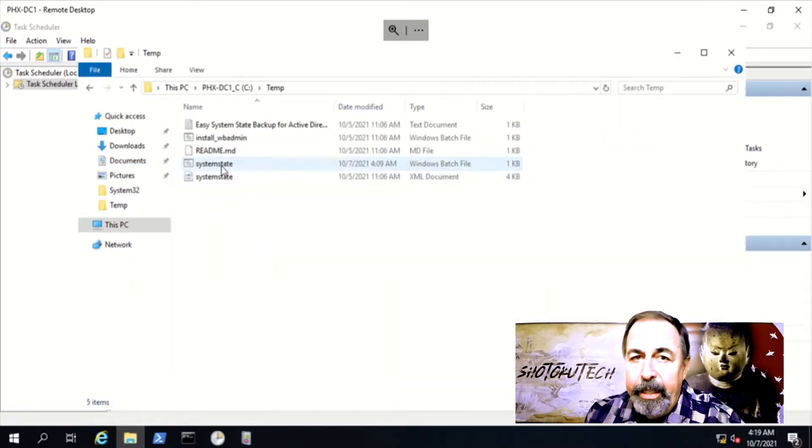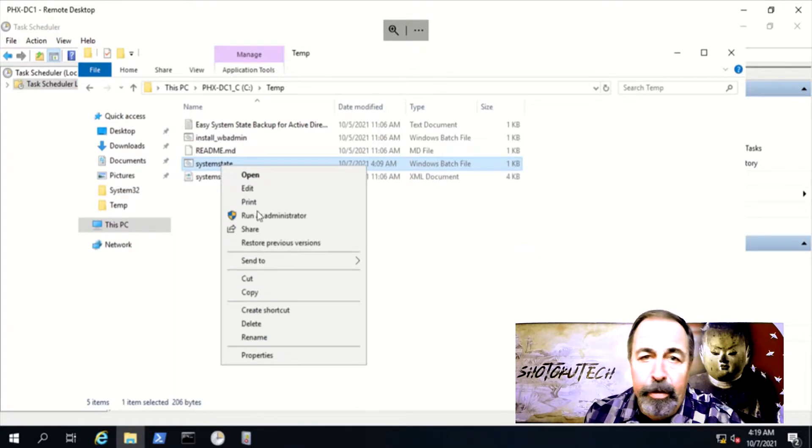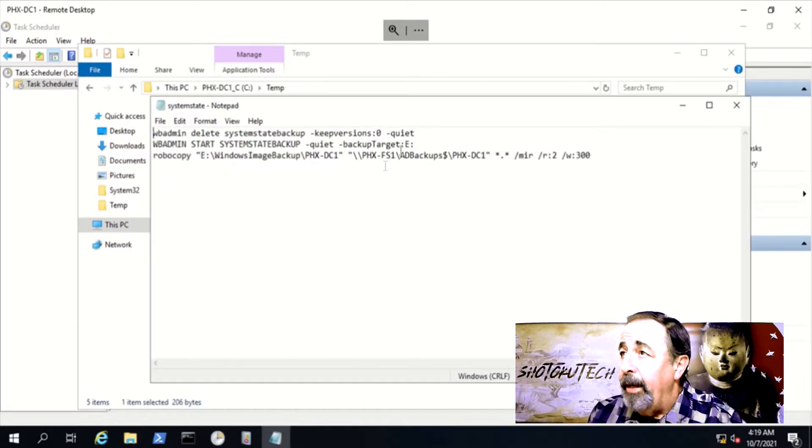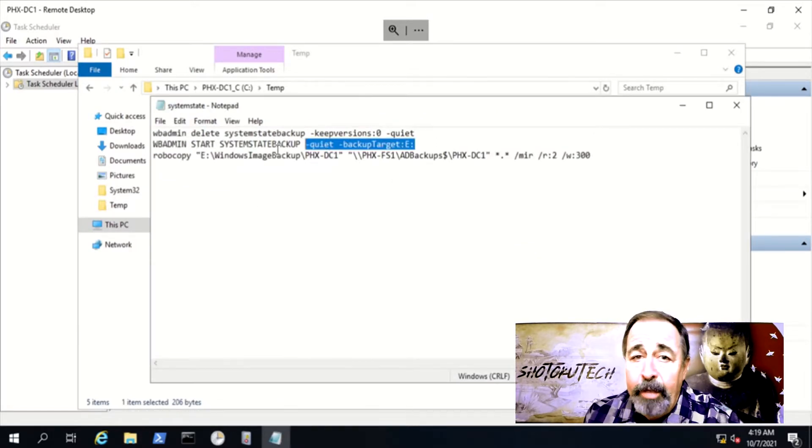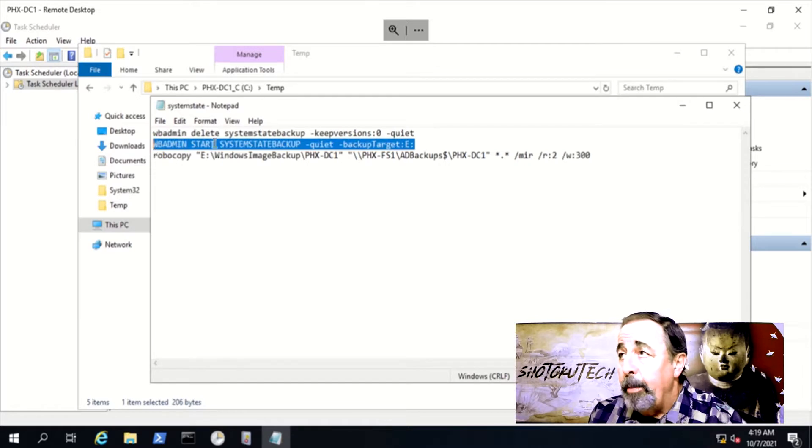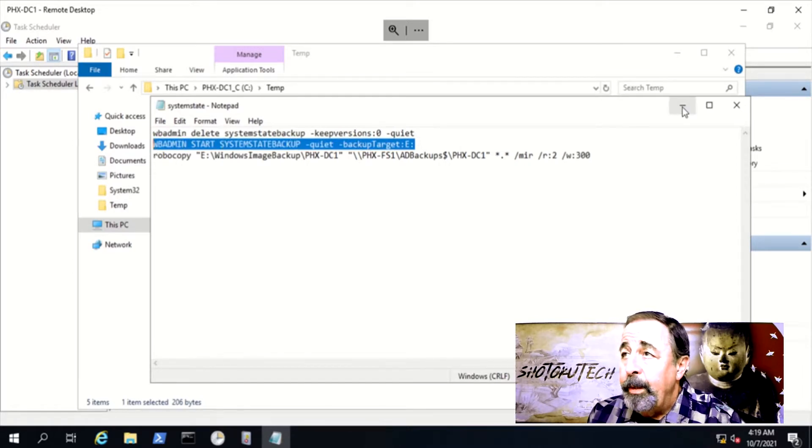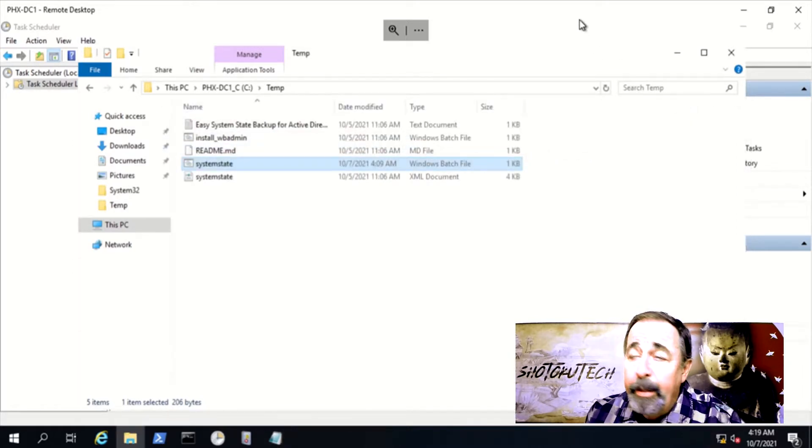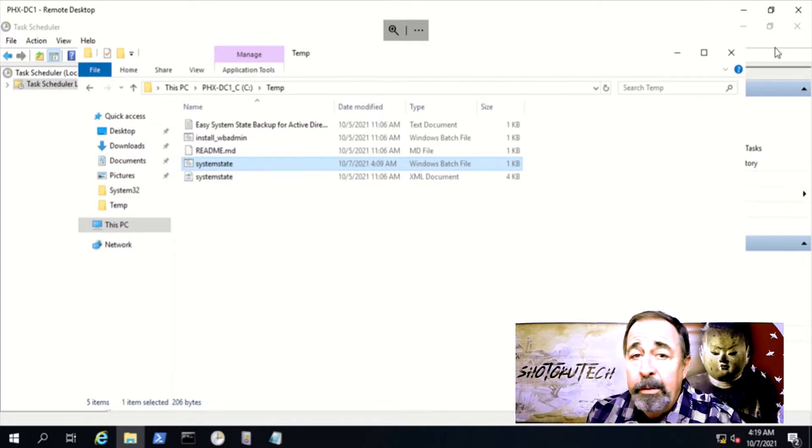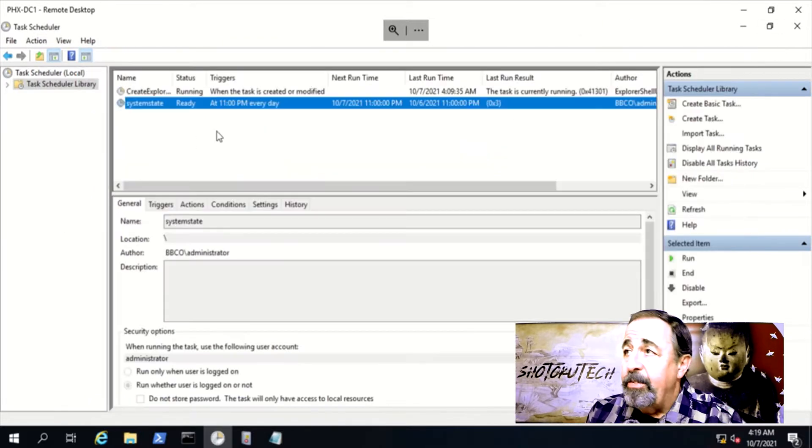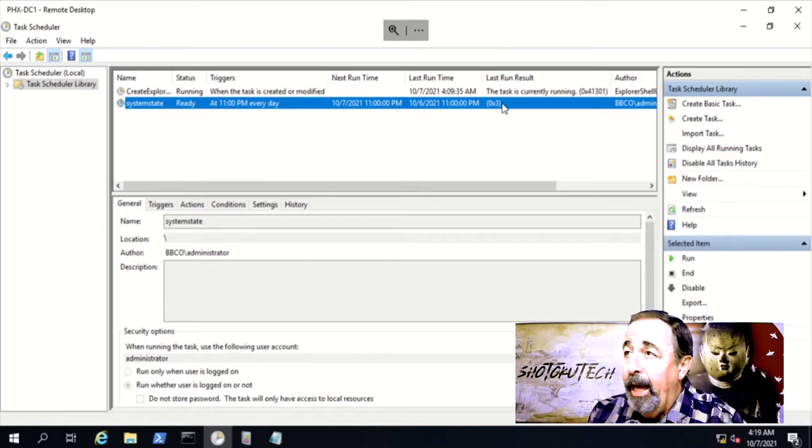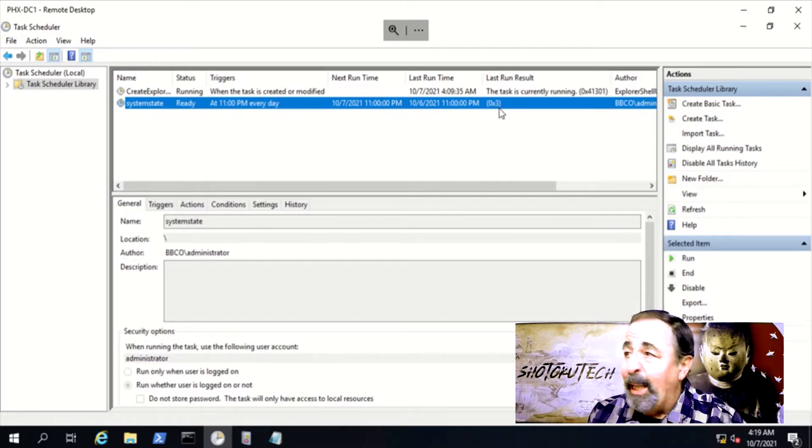Like everything is cratered and there's no single domain controllers left and all I have is a system state backup from a domain controller. But my simple system state backup keeps failing. The task scheduler shows 0x3 is the outcome. That doesn't read like a happy ending.